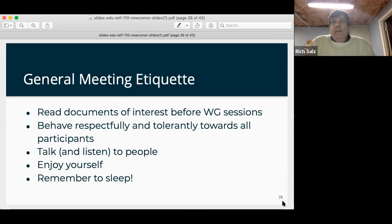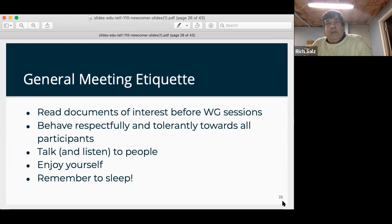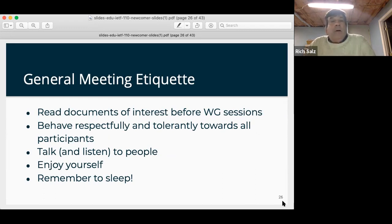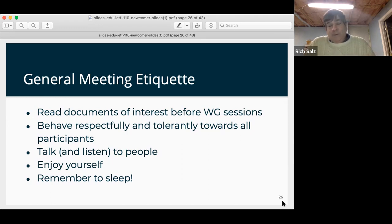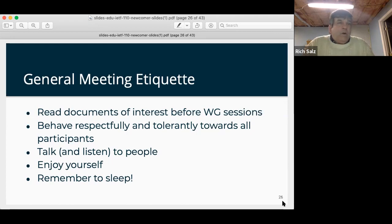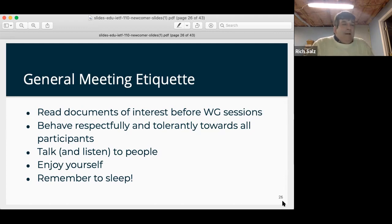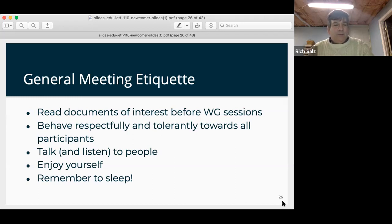For general meeting etiquette: be informed and listen until you get informed. There are technical discussions and people who've been working together for a long time — sometimes there's a frank exchange of opinions on the mailing list too. We want everyone to be respectful and tolerant. We're working on becoming more inclusionary and diverse. There are text chat rooms open for every single working group as well as mailing lists. Remember to sleep — more important when meeting in a timezone 12 hours off from yours.